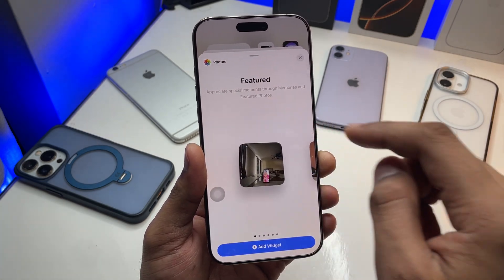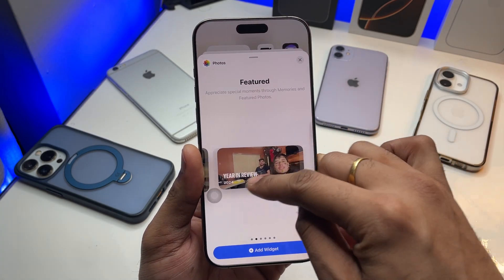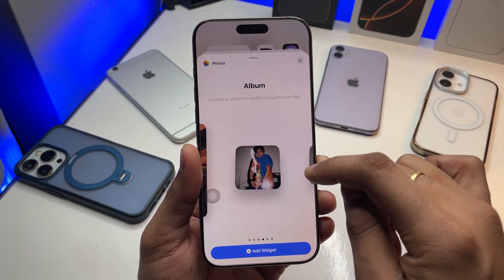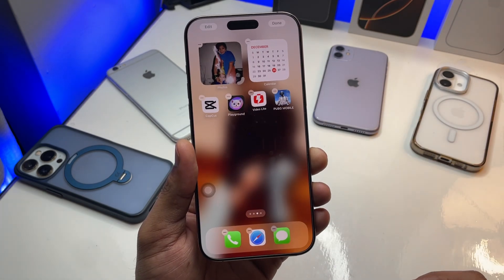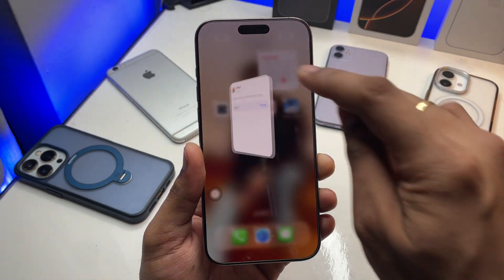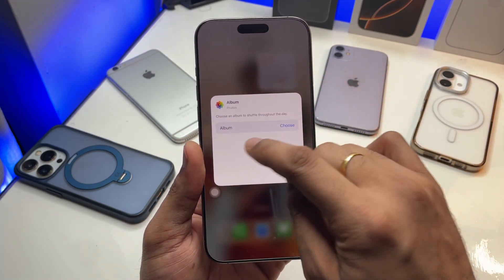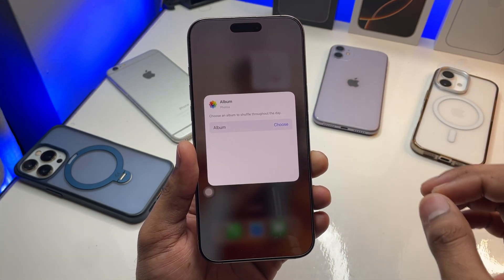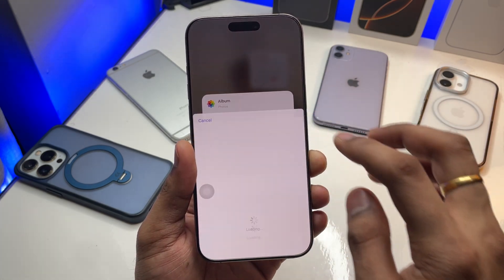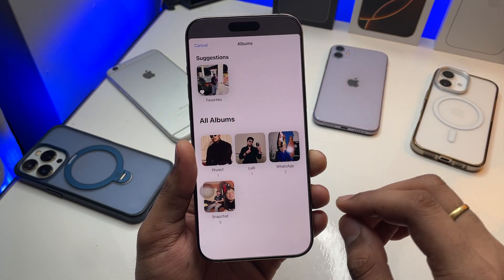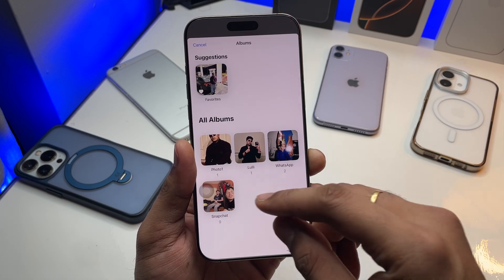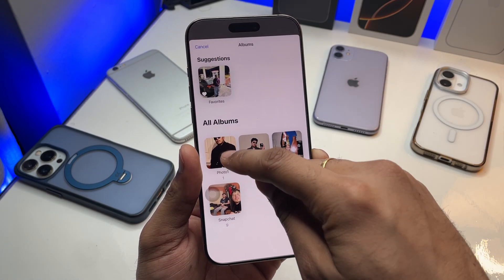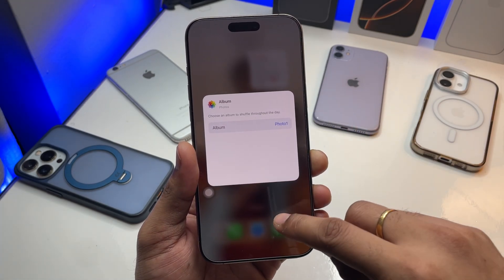Swipe up and find the Photos app — as you can see, the Photos app is here. Don't add the featured photos; instead, swipe left and find the Album section. Click 'Add Widget' and a widget will pop out showing you the option to choose an album. Hit on Choose.